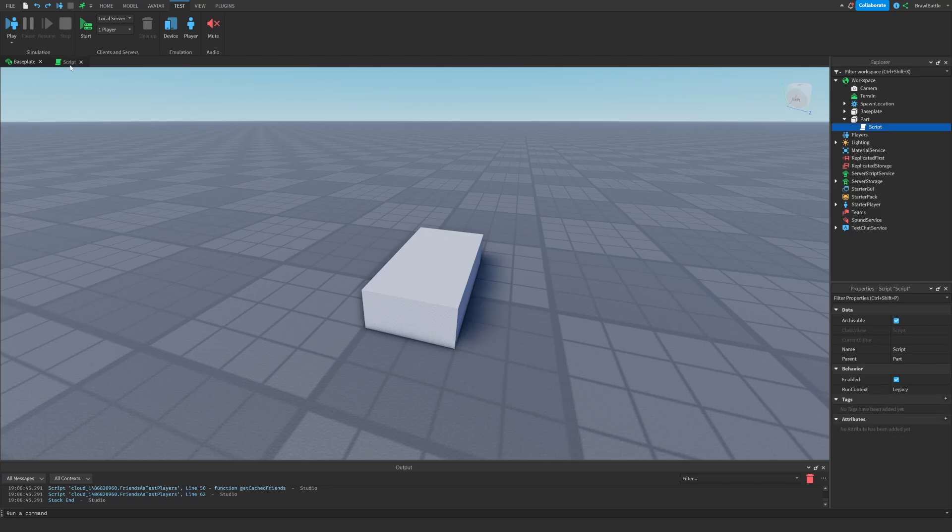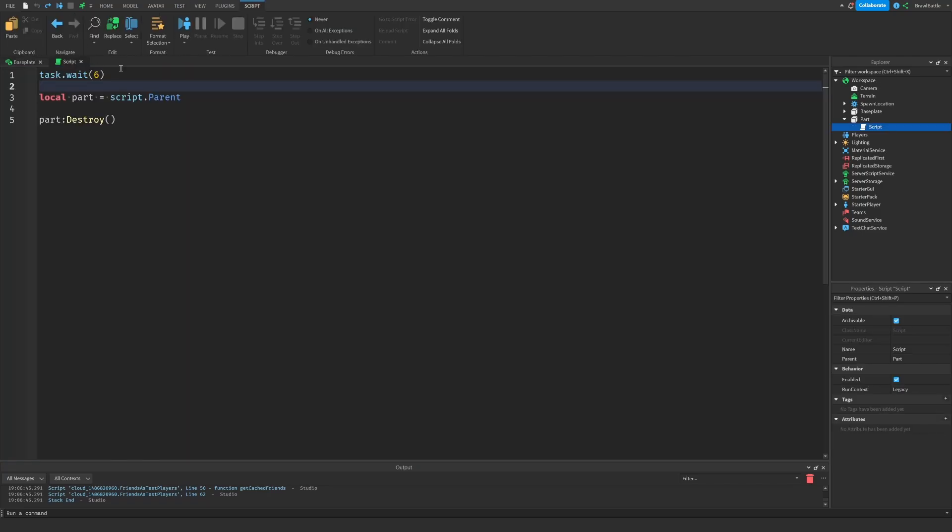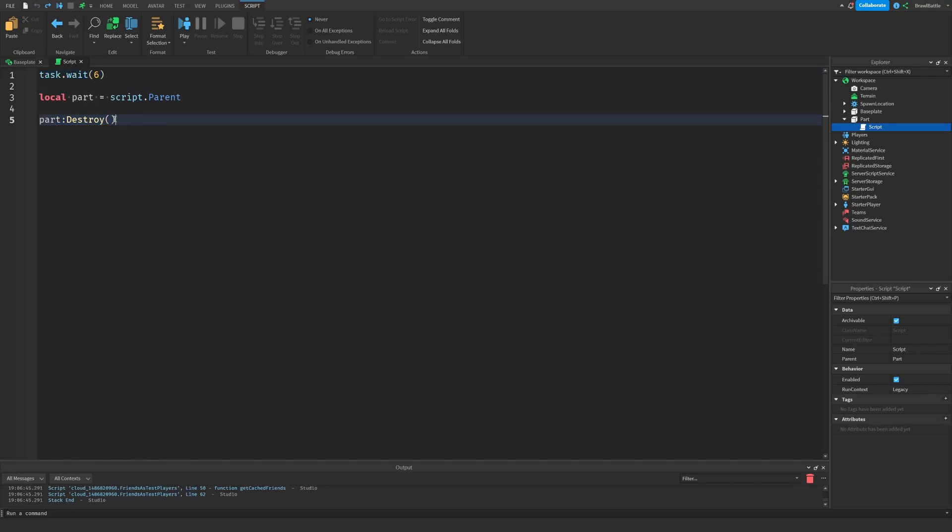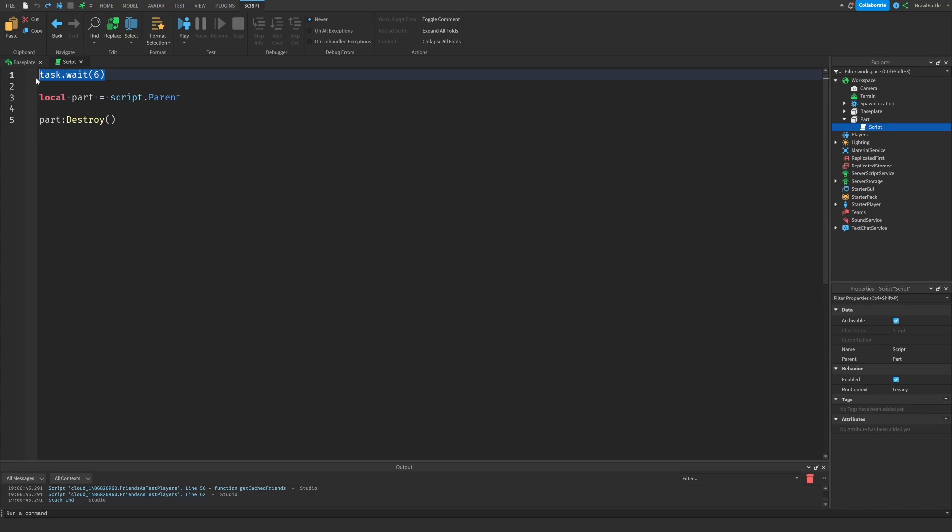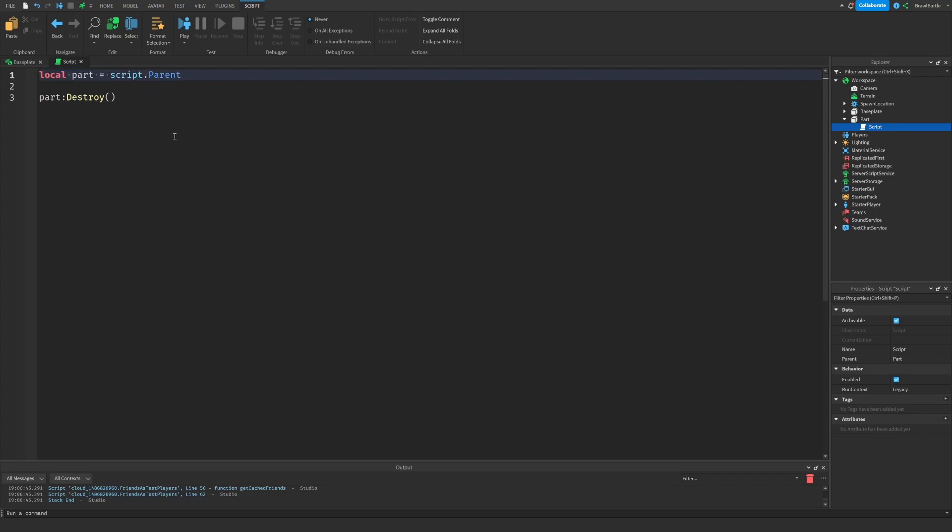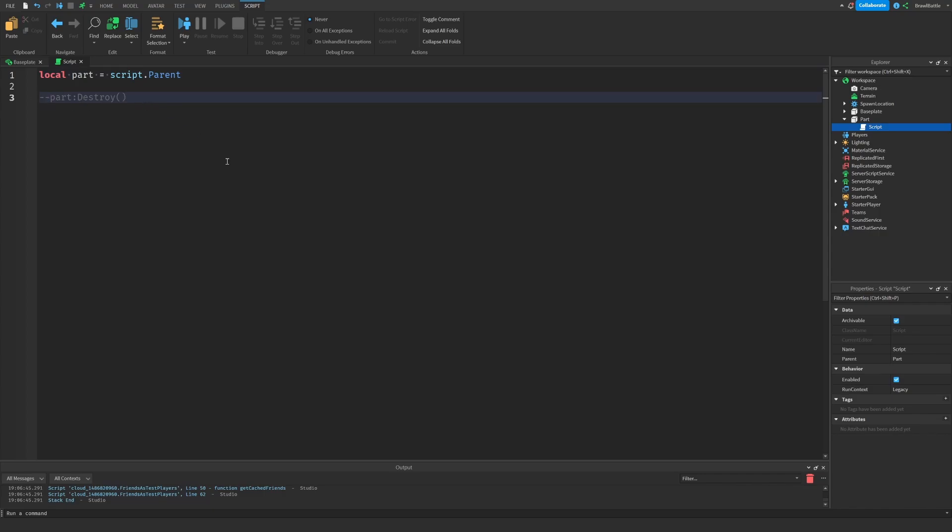So if we go back up here to our script, we can see that we have our wait statement here in the very first line before actually destroying the part. I actually would not advise doing this by using a wait statement and then destroying the part. I will explain to you why in just a little bit. So let's delete this first line up here with the wait statement. And let's also just comment out this part really quick by putting in the two dashes in front of the command.